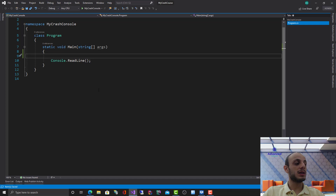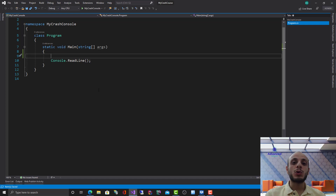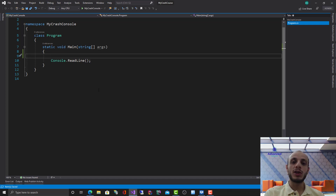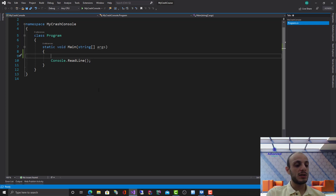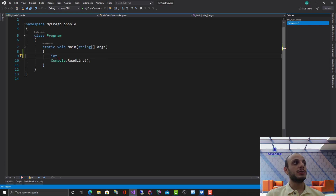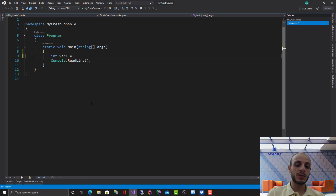Let's talk more about how we can define a variable in C#. A variable is a place in memory where we store data temporarily in the application. For example, if I want to create a variable that stores a numeric value, I use the integer type. I'm going to create this integer variable and call it var1 and give it the value of five.